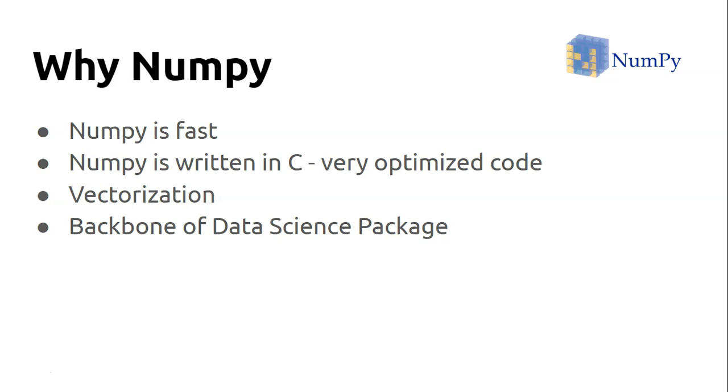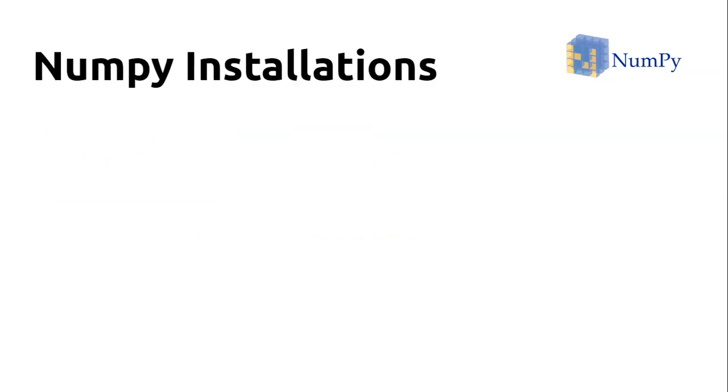Alright, so that's all about what NumPy is and why NumPy. Now let's see what we're going to cover throughout this whole course. First and foremost, the very important part is NumPy installation.